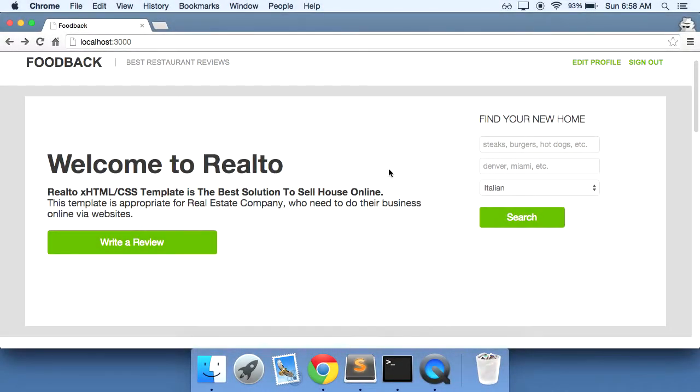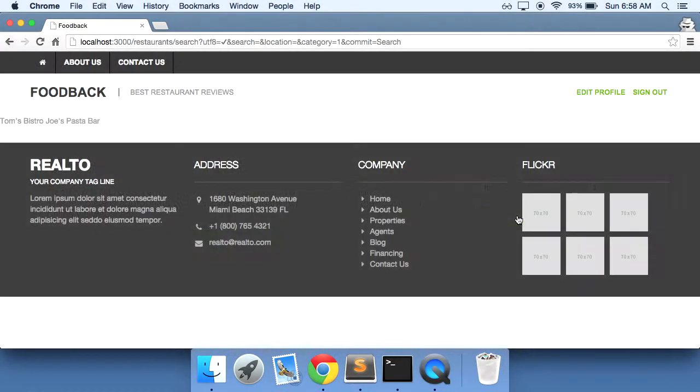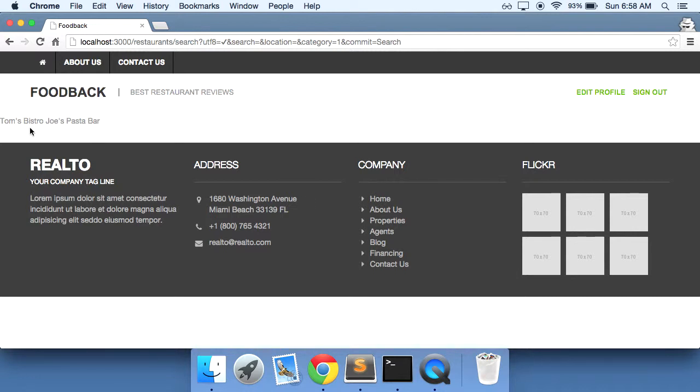We've got our search functionality built in and so when you click on the search button here it'll take us to our search page that will display all of our results and right now it's just displaying the restaurant's name. So let's clean this page up a little bit.